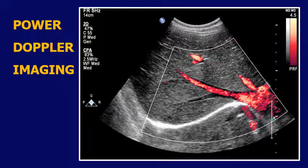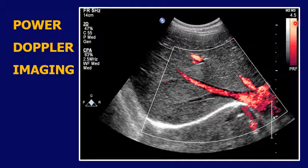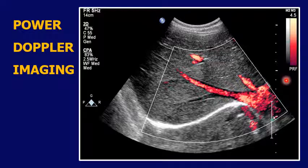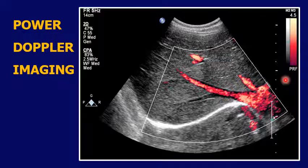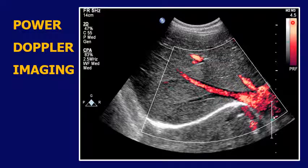Here is an example image with Power Angio. You can see there is a color box and a color map, but the color map has only one color — since there is no directional information, we cannot tell if flow is toward or away from the transducer. This single color has many shades or hues, and those shades represent the strength of the waves, not their direction.